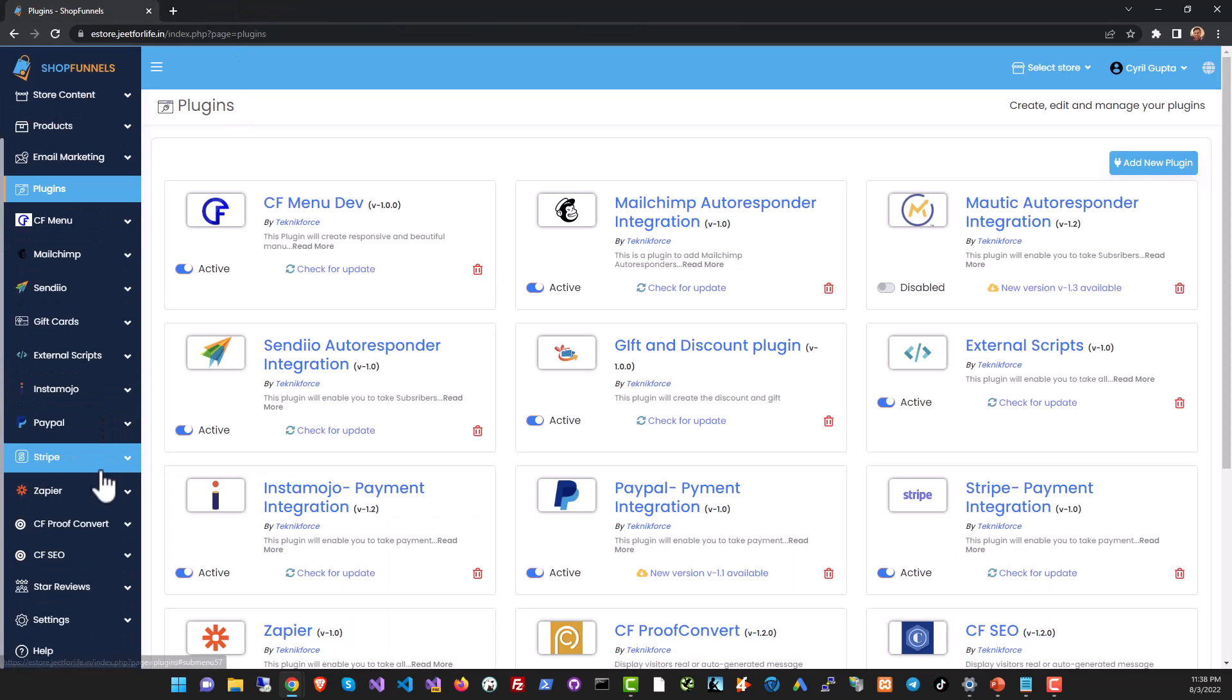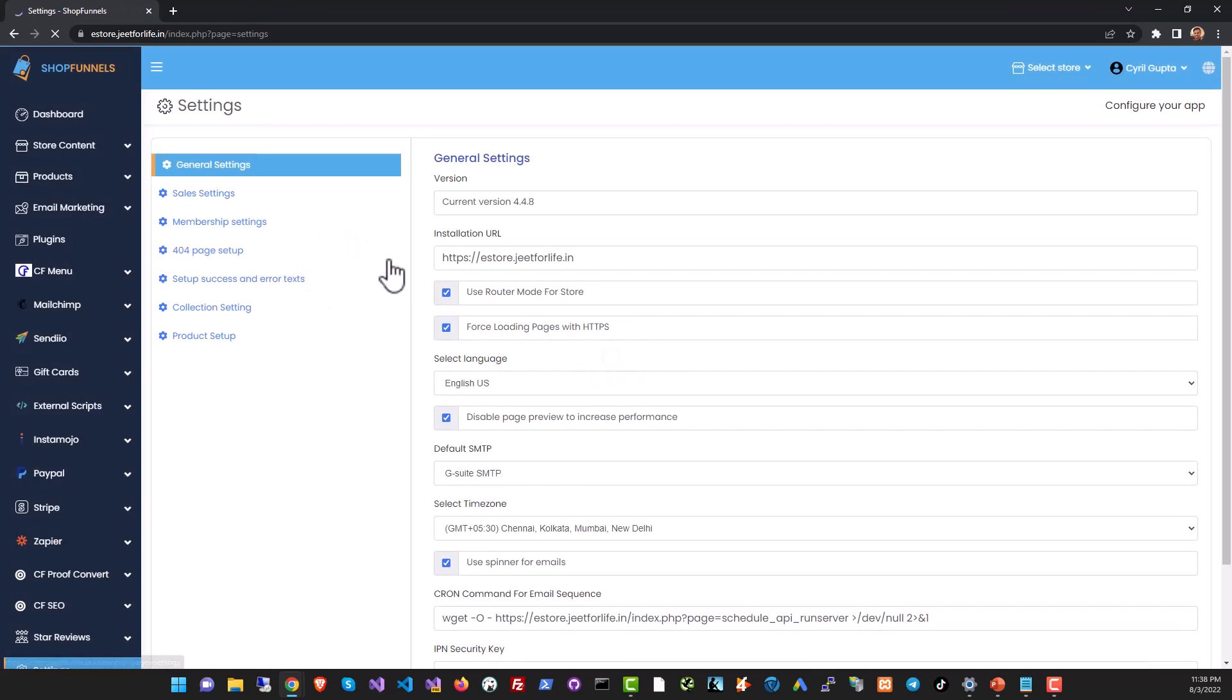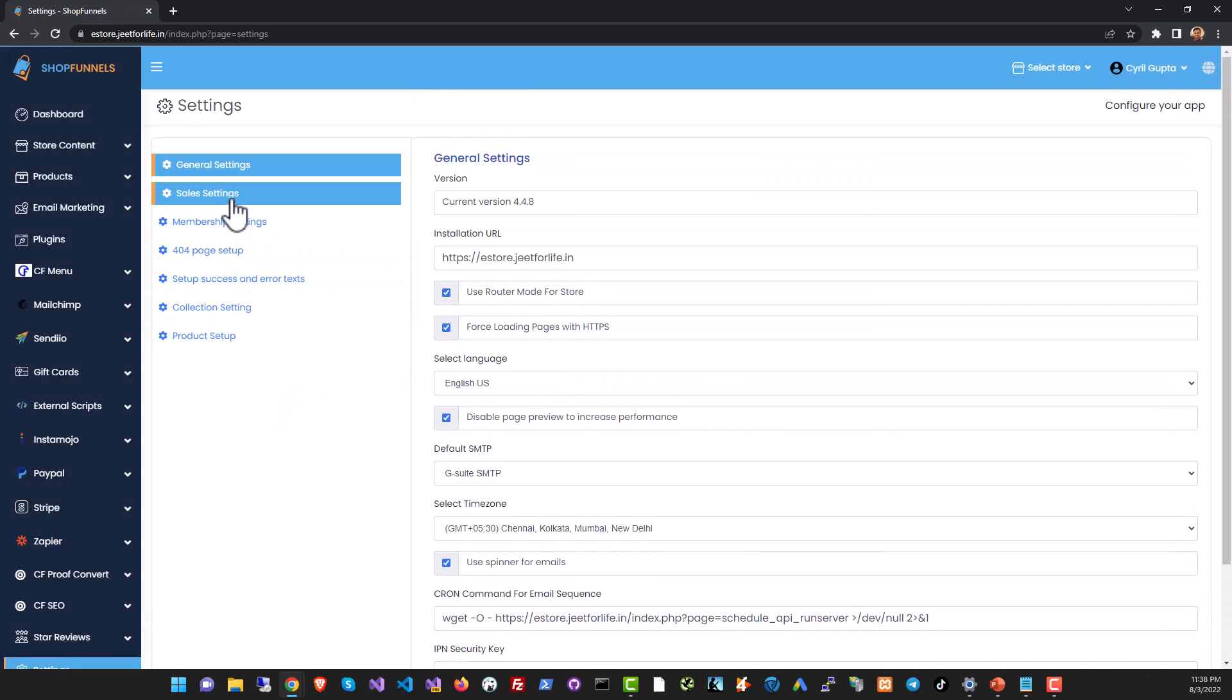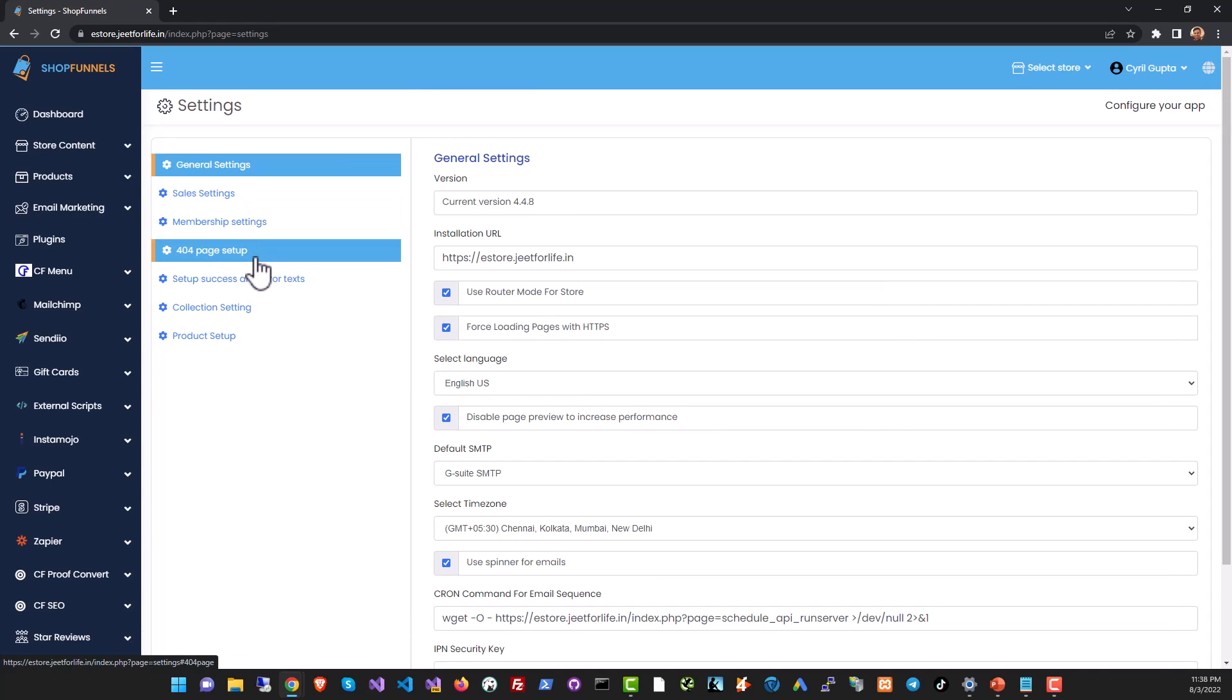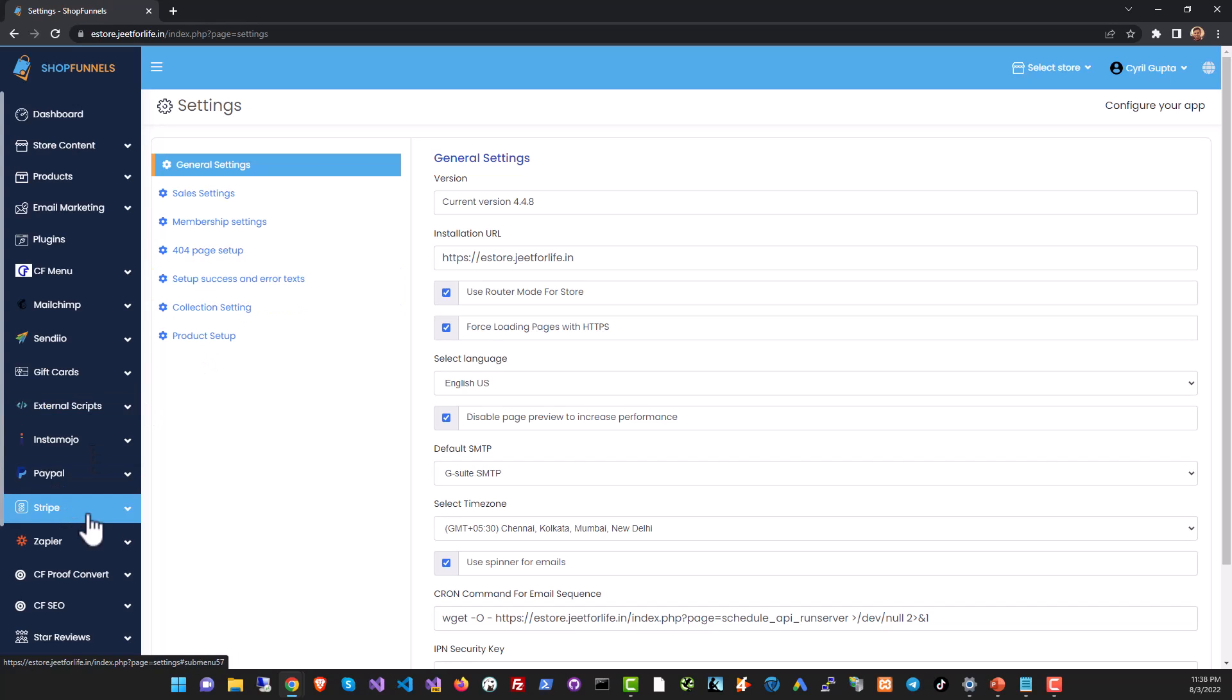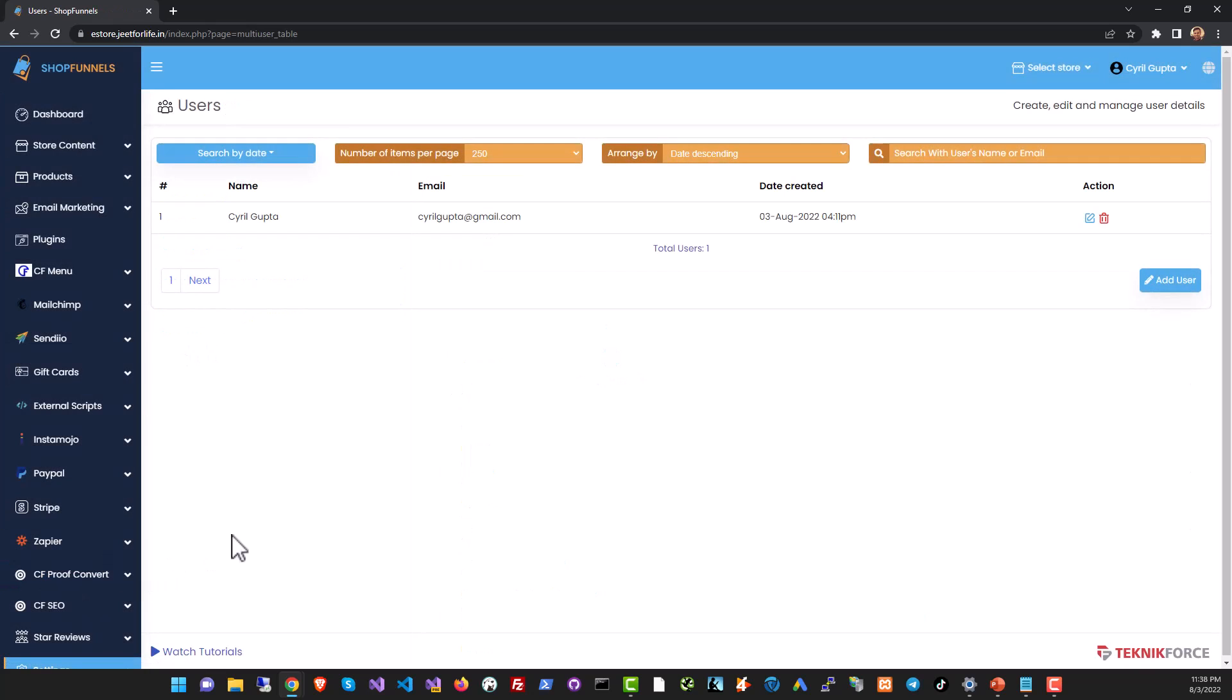Finally in the settings section you can set up your store settings. You can modify how the store behaves, you can check out the sales, you can set up a 404, you can set up collections and product setup.